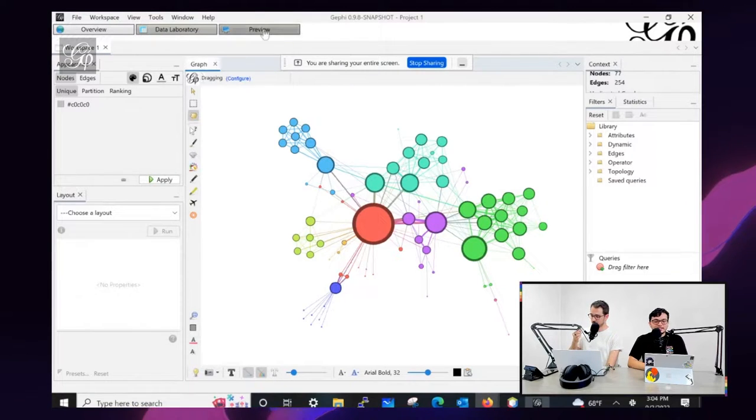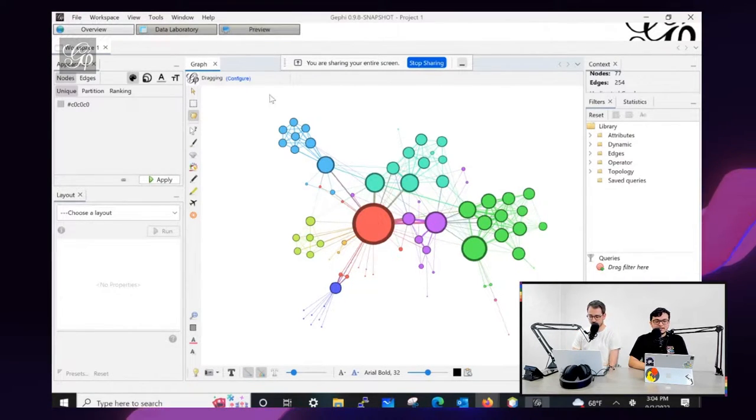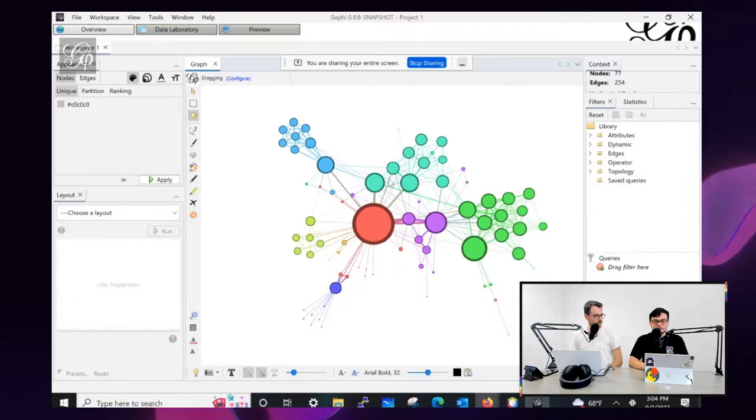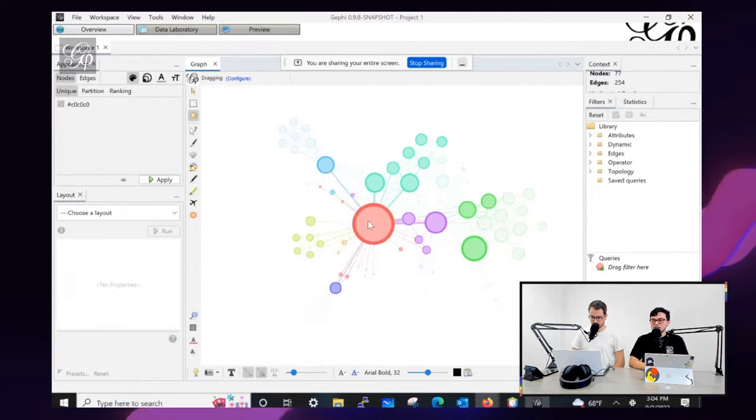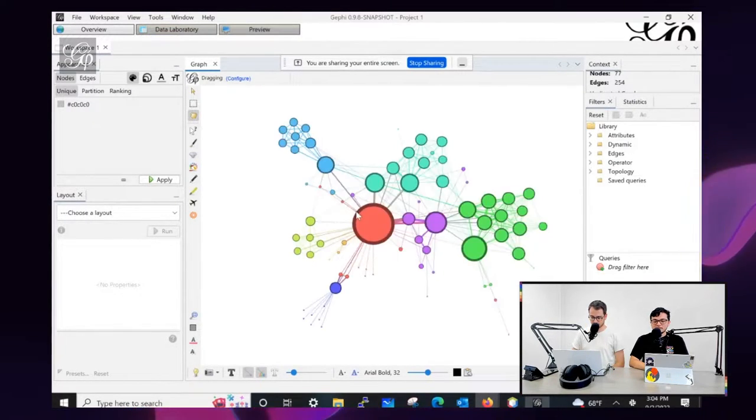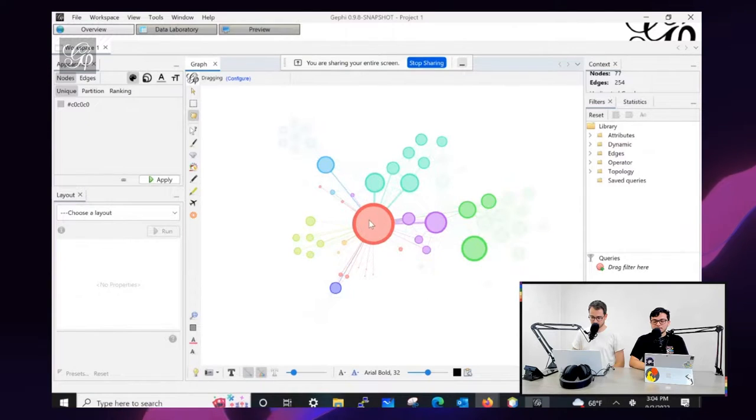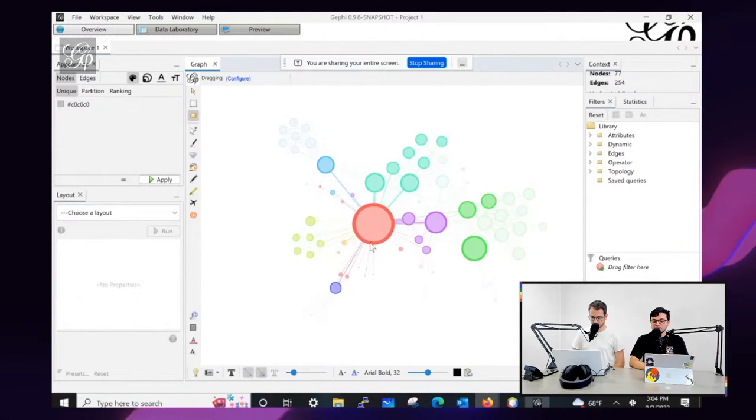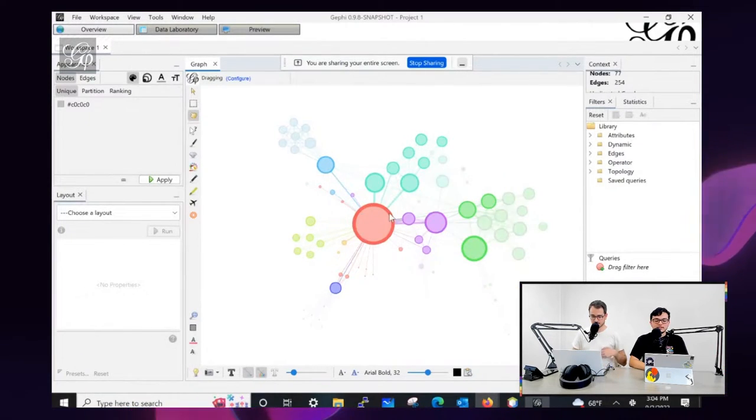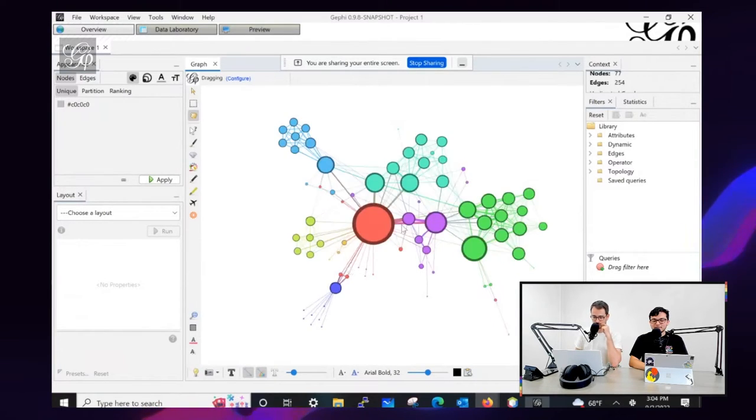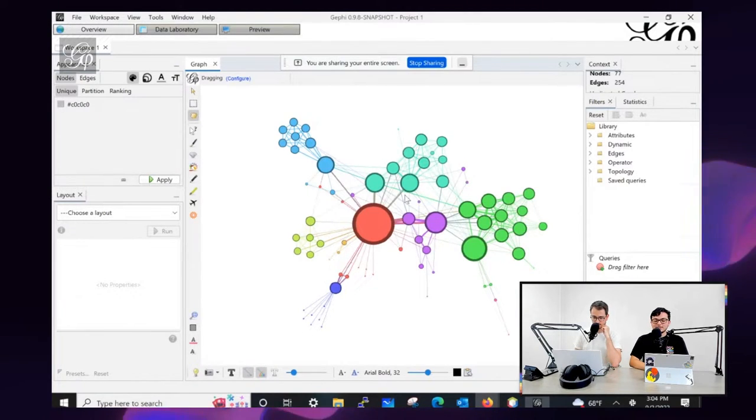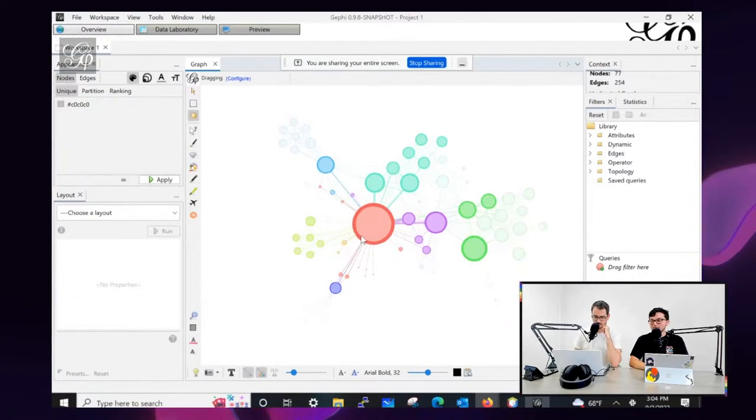Okay, so one of the tickets I worked on was somebody had requested a feature. Basically, as you can see in the overview, the nodes, the edges of the node are the same color as the middle, just in a darker color. Currently that's not really supported in Gephi unless you do it manually.